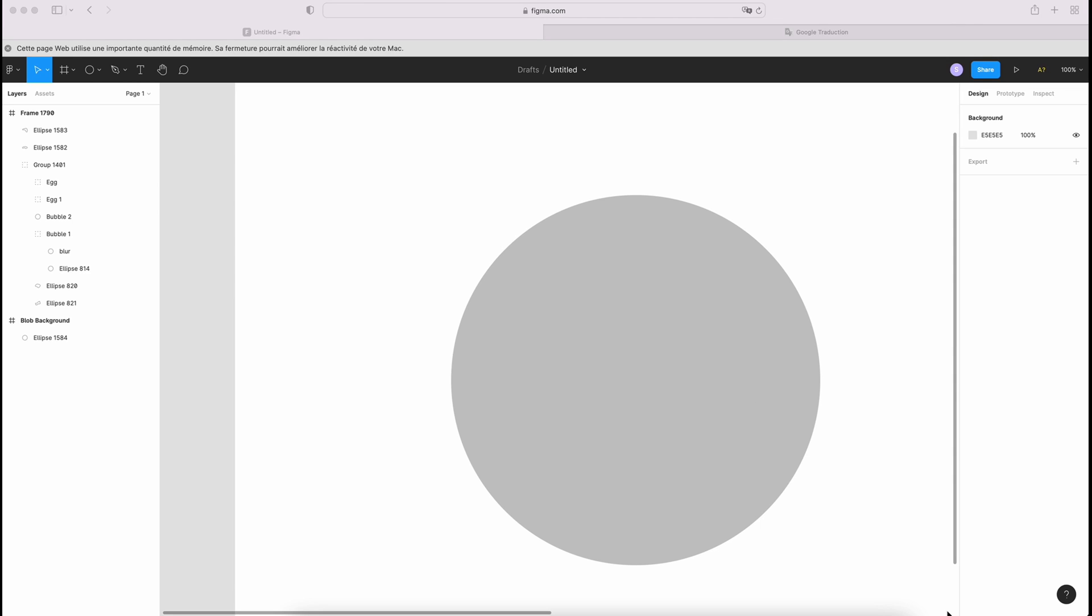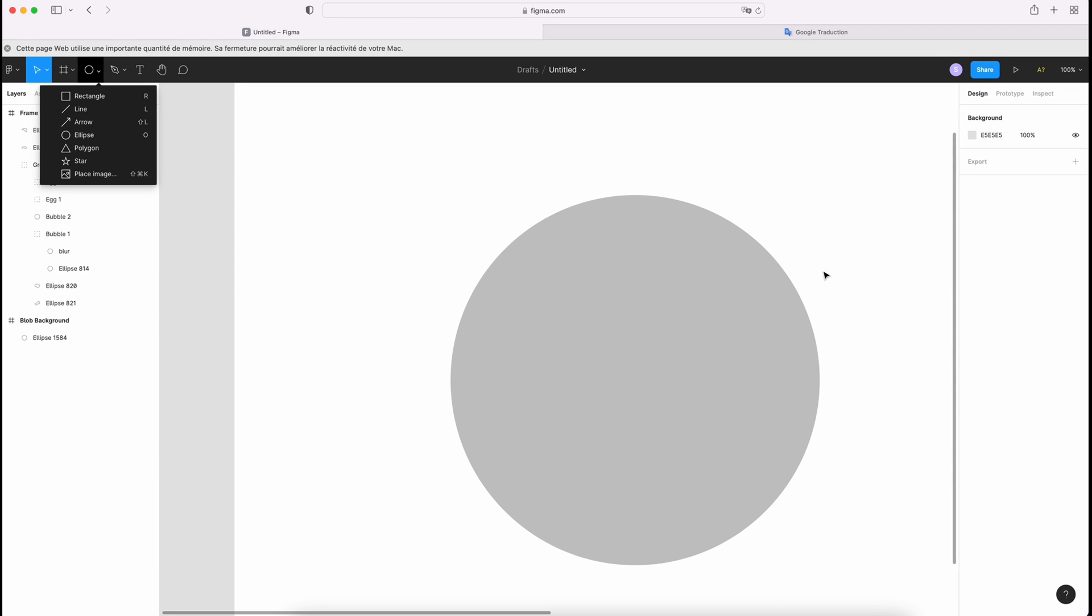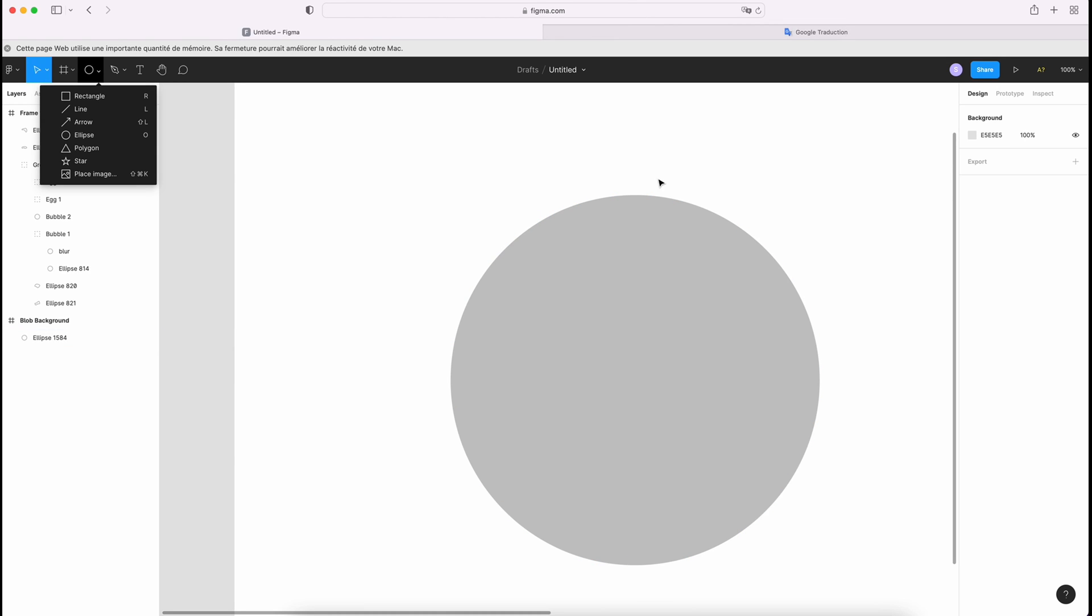Press O on your keyboard or click ellipse here. Your circle has to be perfect. The number must be the same.